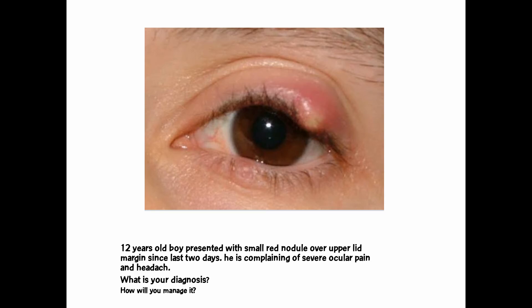The next case: a 12-year-old boy presents with a small red nodule over the upper eyelid margin since last two days, with severe ocular pain and headache. The diagnosis is a stye. When there is pain, a short history, and the lesion is on the margin of the eyelid, it is a stye. Management includes pulling the embedded eyelash from the pustule area, oral antibiotics, oral painkillers, hot compresses, and topical antibiotics.